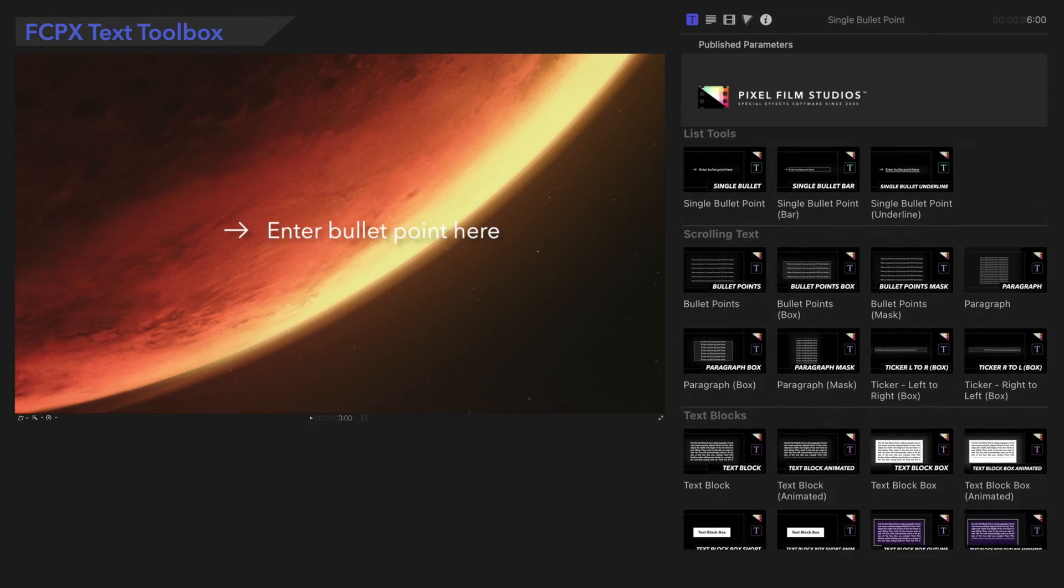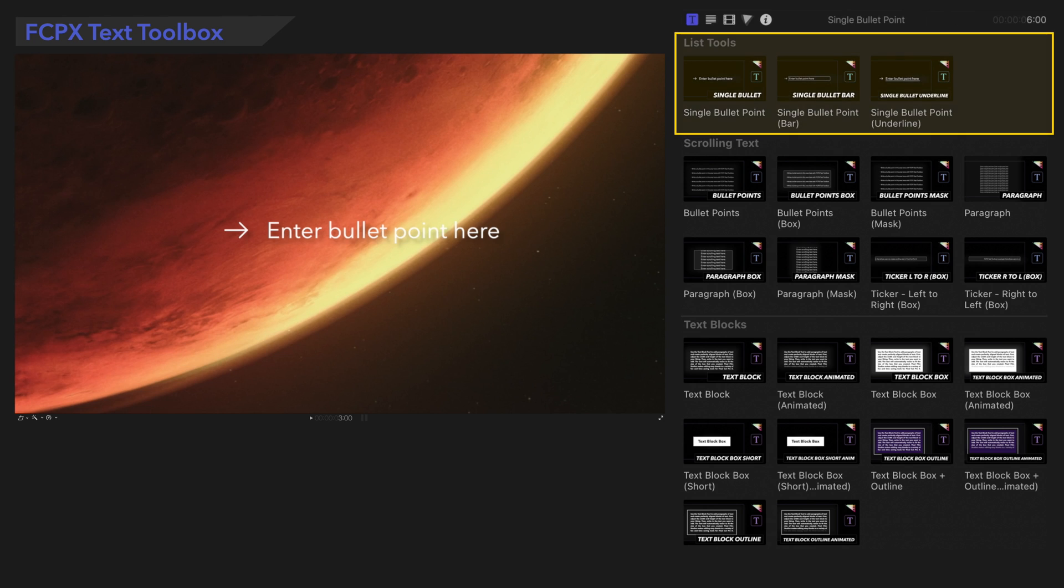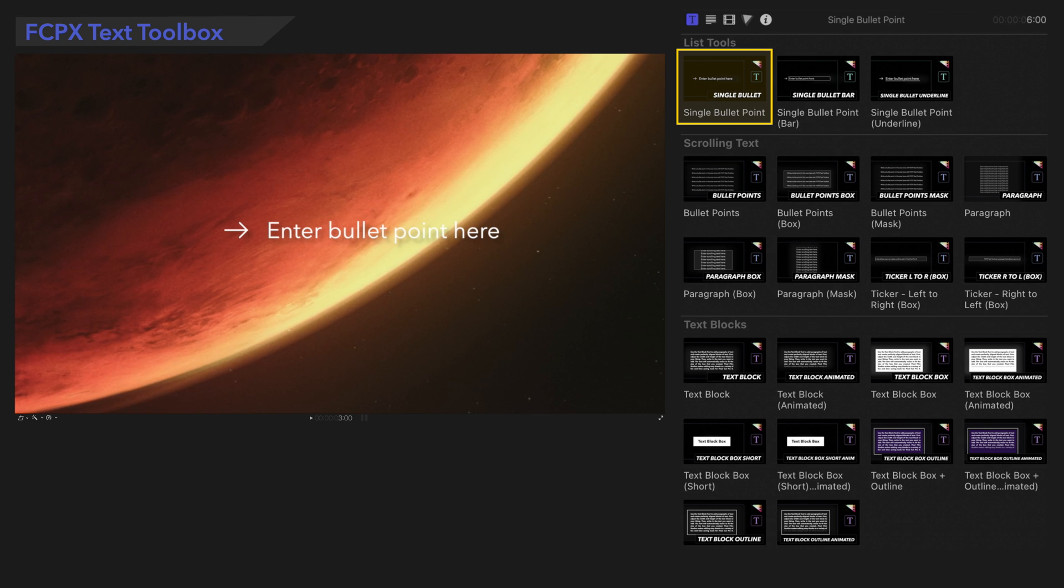In this tutorial, we'll focus on the List Tools category. These three presets contain similar controls, so we'll begin with this preset, Single Bullet Point.